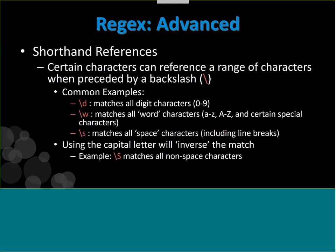The uppercase versions are the inverses. A backslash with a capital D matches all characters that are not digits. A capital W matches non-word characters. A capital S matches all non-space characters. So it will match everything except that group — it's like the negative match format, and can be pretty powerful for excluding certain types of things.